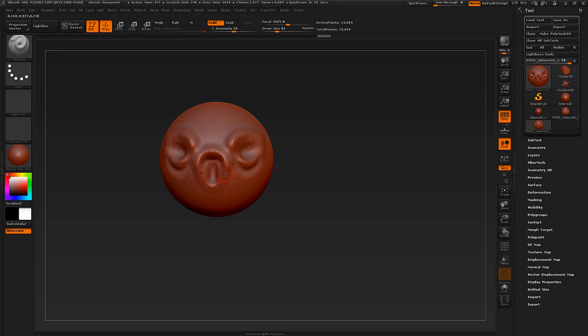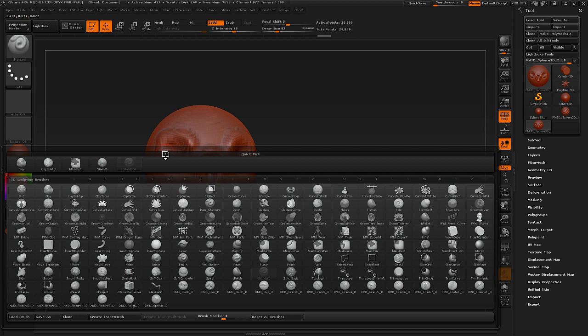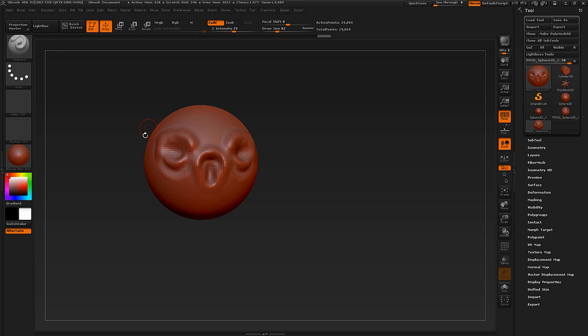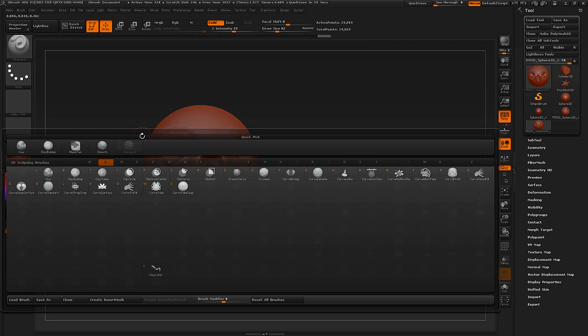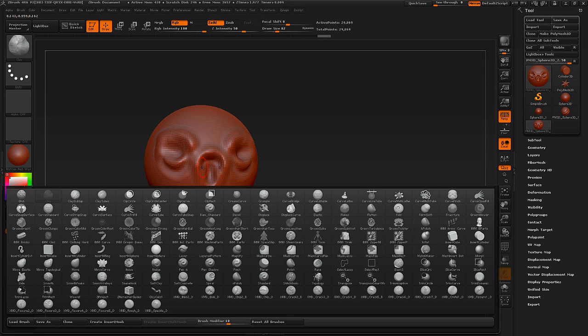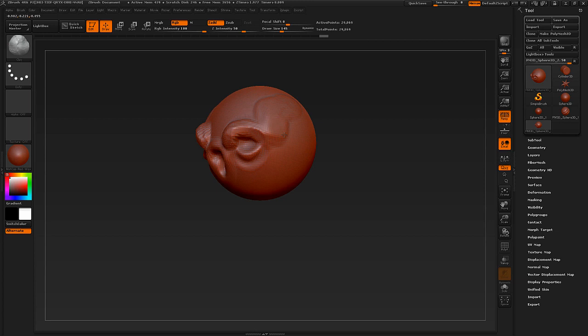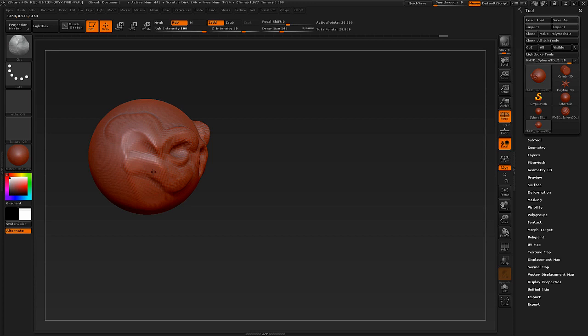To access brushes quickly, hit B for Brush, then C for Clay, then L — giving you the Clay brush. The Clay brush is really nice for adding volume to a model and great for adding planes. I use this a lot in the beginning of a project. For Clay Buildup, it's B, C, B. Clay Buildup is basically the same as Clay but it keeps building to infinity, while the Clay brush keeps the same level at all times.